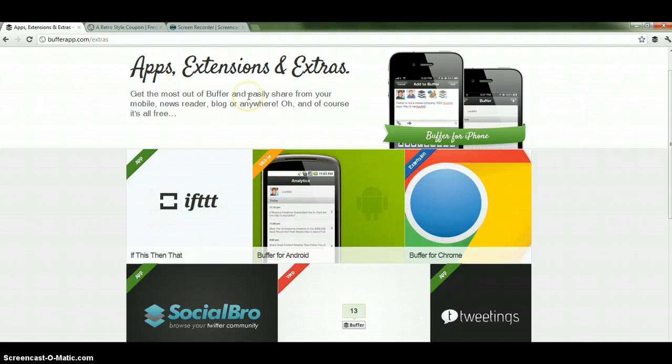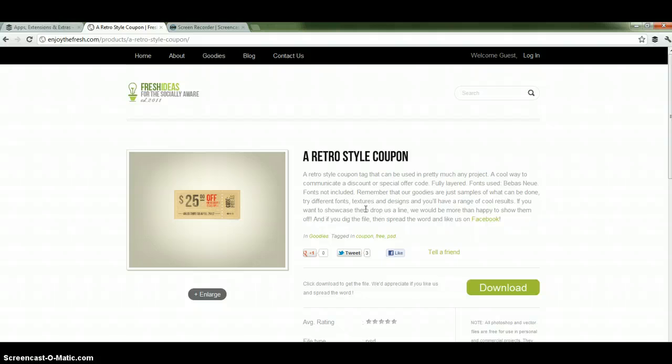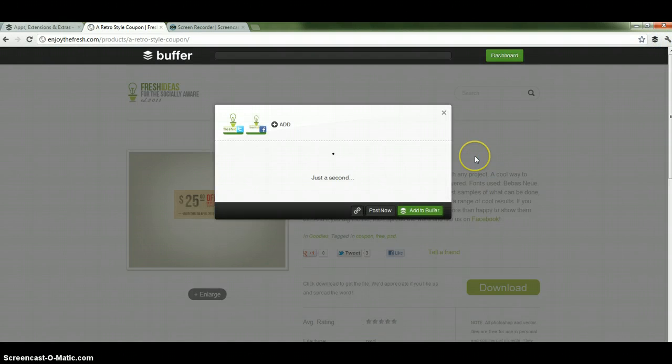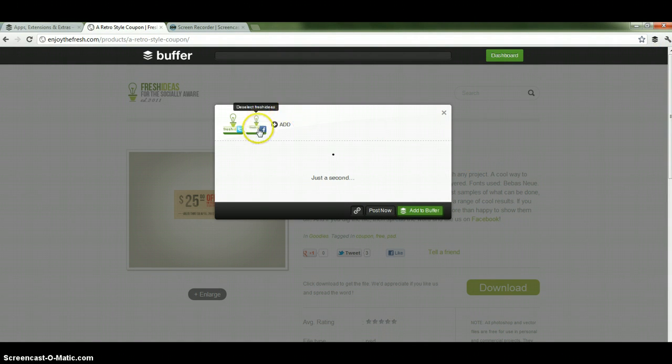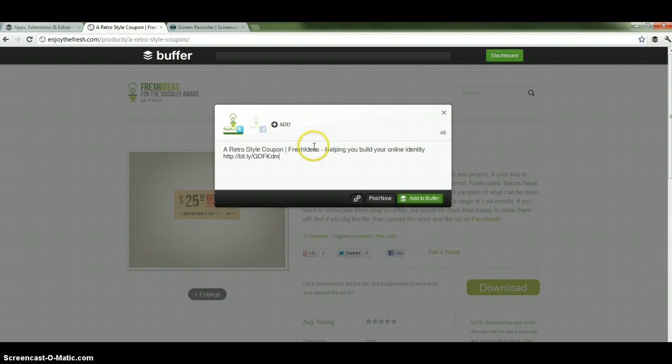Now the good thing about having it installed for your browser is that once you find something interesting on a website, as opposed to copying it out and logging into your Twitter account or Facebook account, you can just go up to the top right hand corner, click the buffer icon. You just have to wait for it to load. I'm going to deselect the account that I do not want to post to. Just click it like that.